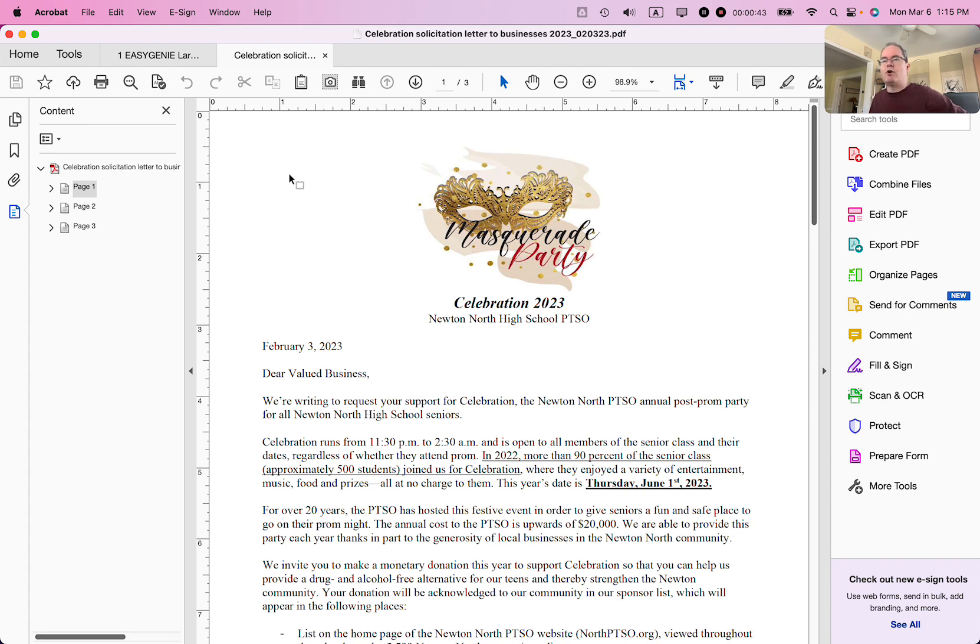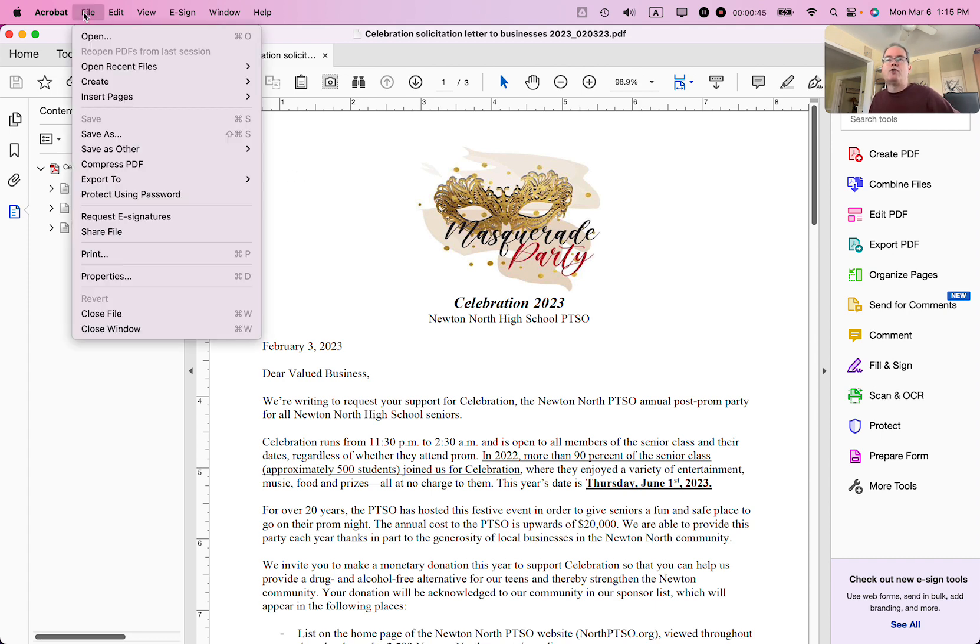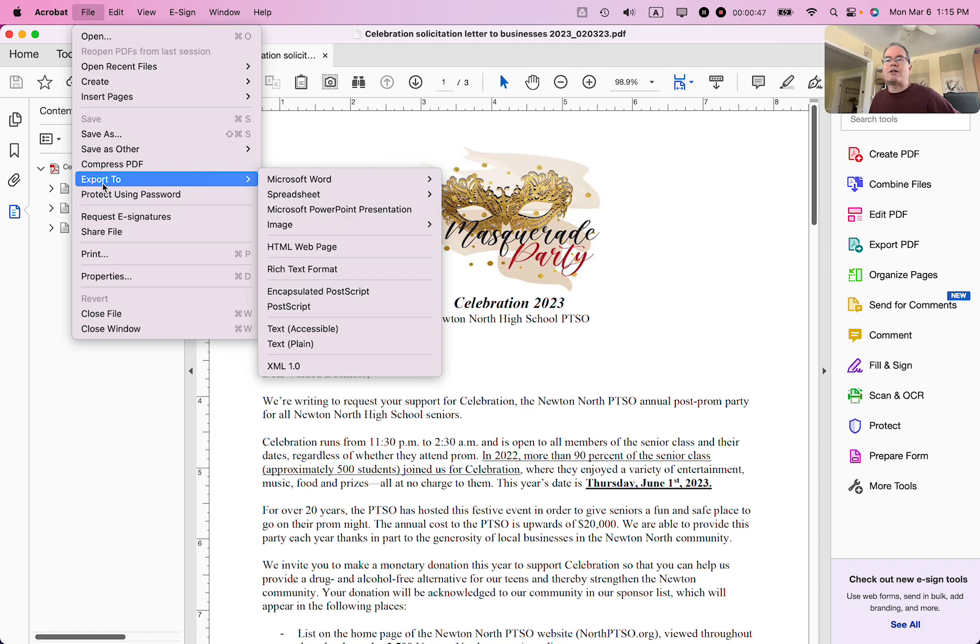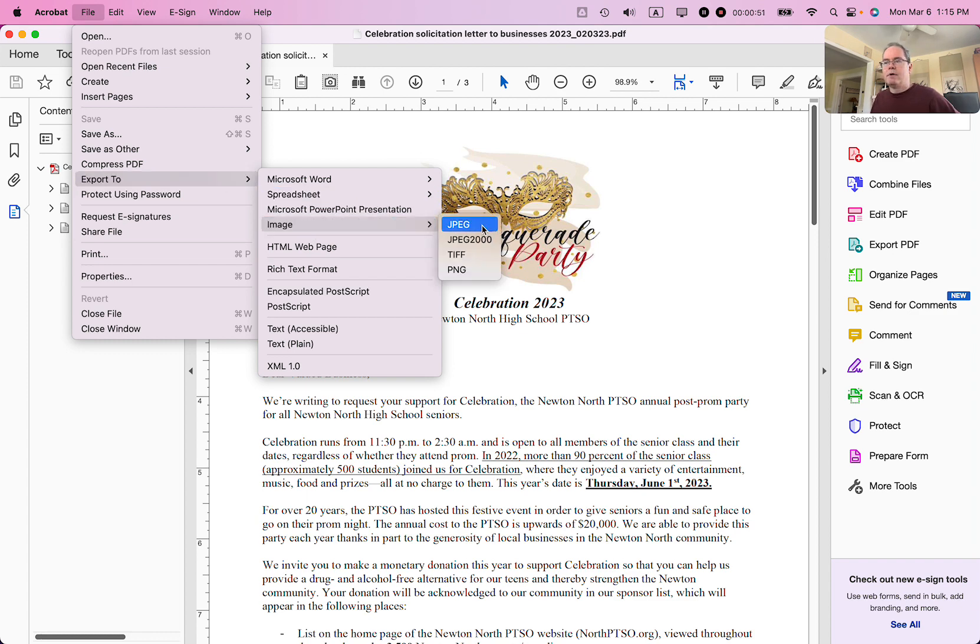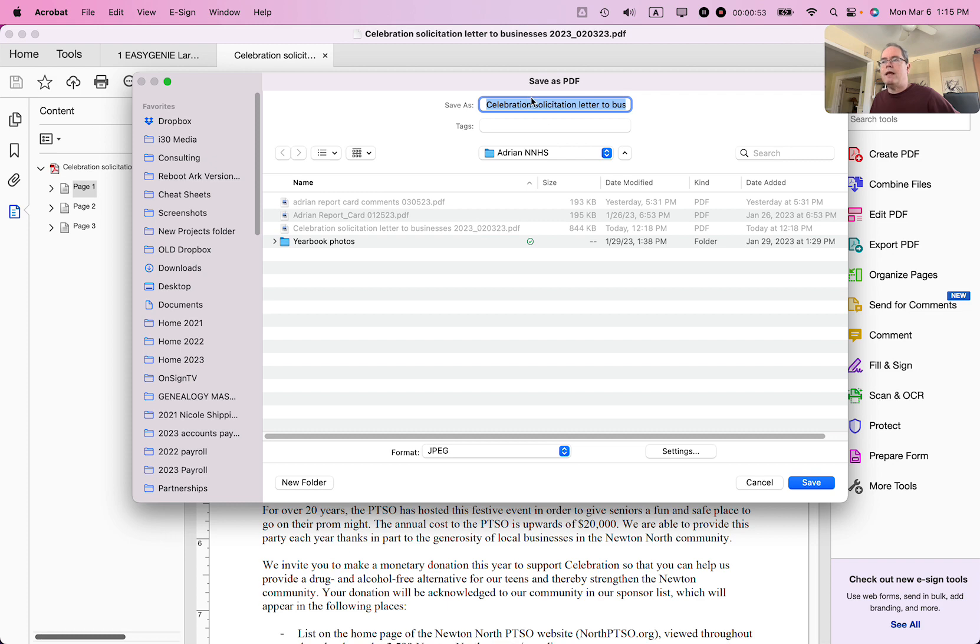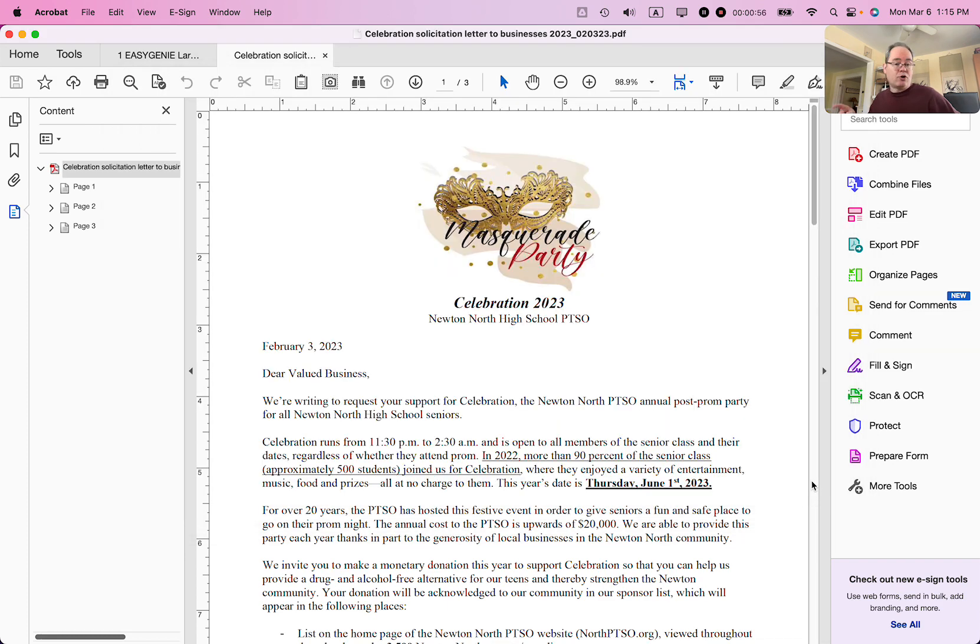Anyways, Adobe Acrobat Pro, I've opened it up. Go to File, Export to, Image, and I'm going to select JPEG. And then it's going to say Save. You don't have to do it one by one for each one of the pages, it will automatically do it.